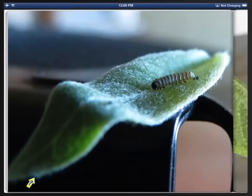Each page is a full-size, full-screen photograph of some part of the life cycle of the monarch butterfly. This is a tiny little caterpillar — it's very, very small.